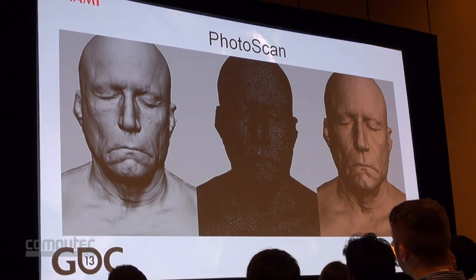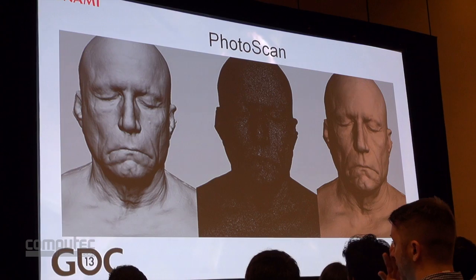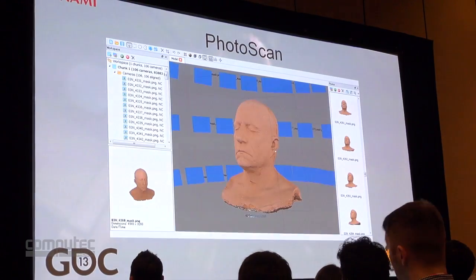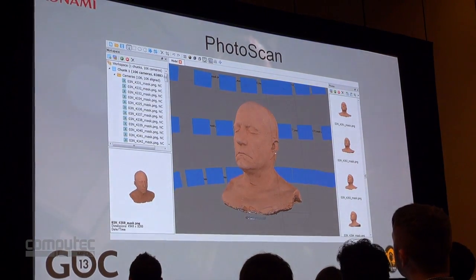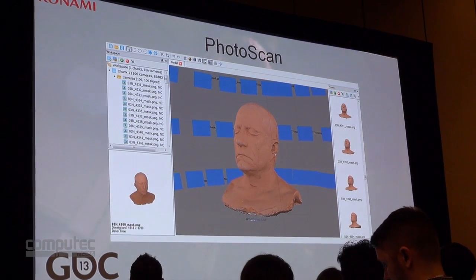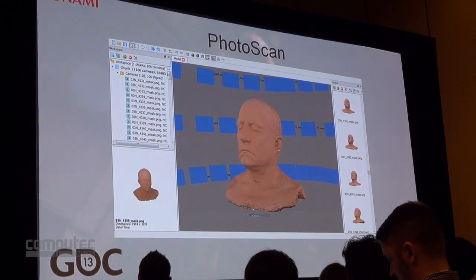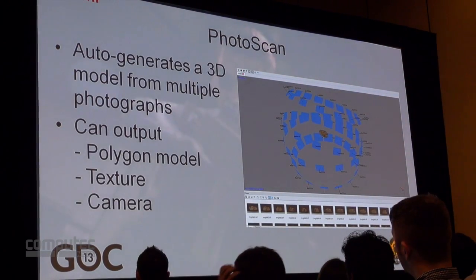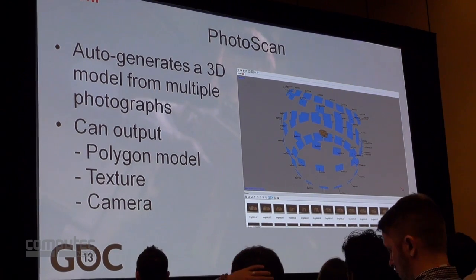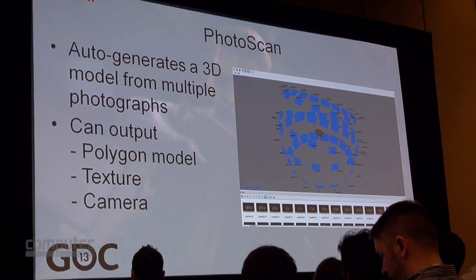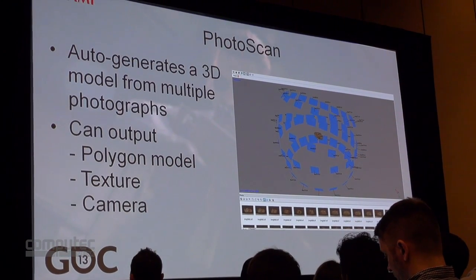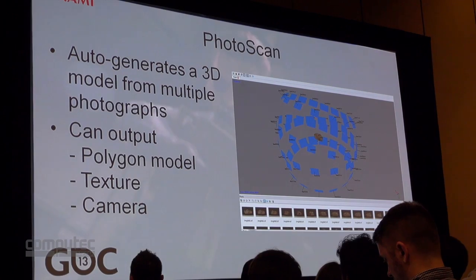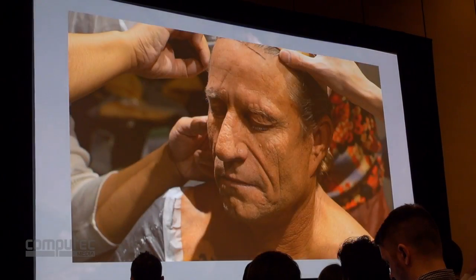The model shown on the previous slide was created from refining a laser scan, but we are also using a different approach — that of photo-based scanning. To generate a model from a photograph, we used Photoscan by Agisoft. Photoscan automatically generates a 3D model using multiple photographs as reference points. It is not just limited to models; it can also generate textures and camera data. The quality and accuracy of this has increased dramatically in recent times.